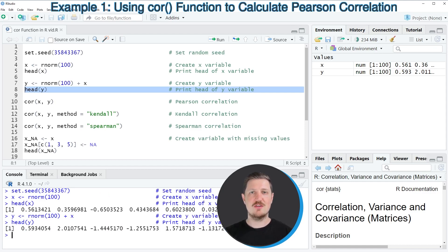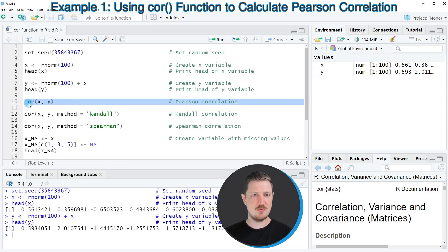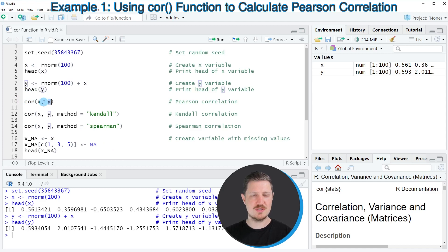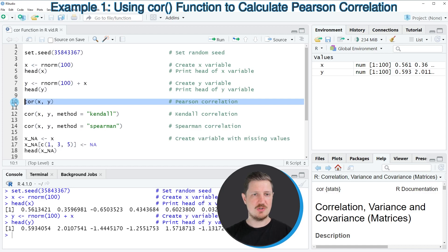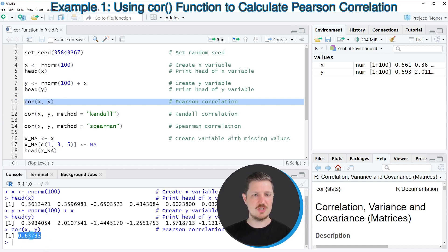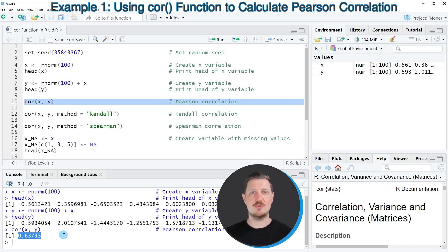If we want to calculate the correlation between these two variables x and y, we can use the cor function, as you can see in line 10 of the code. Within the cor function, we simply need to specify the names of our two variables, x and y. After running line 10, you can see that an output is returned at the bottom in the RStudio console — the value is 0.63733, which is the correlation between our two variables.